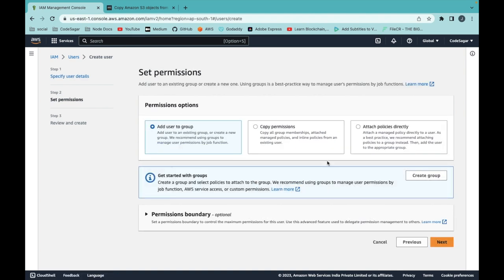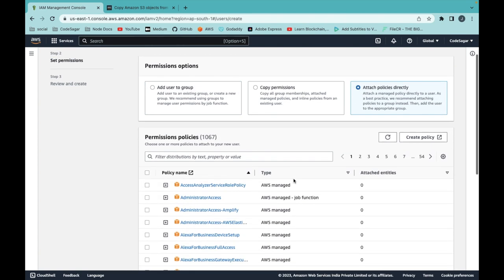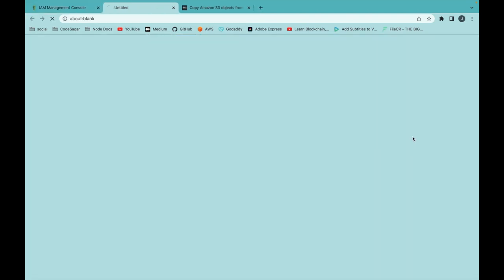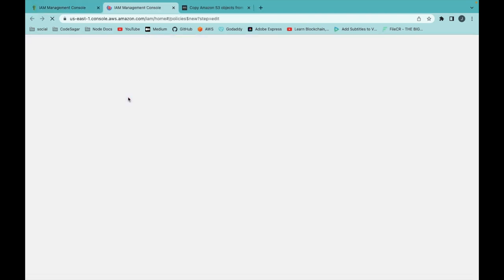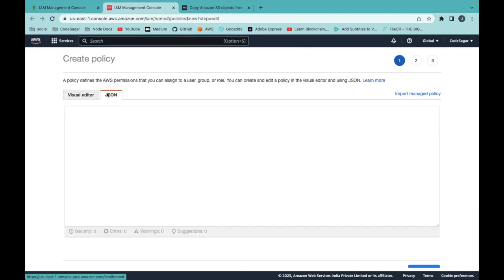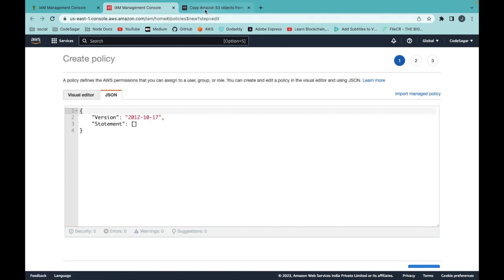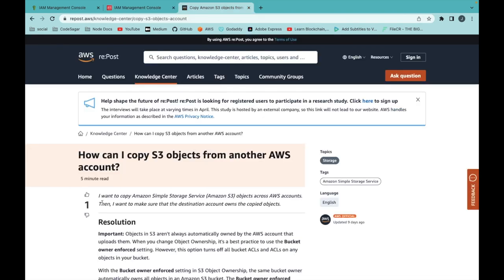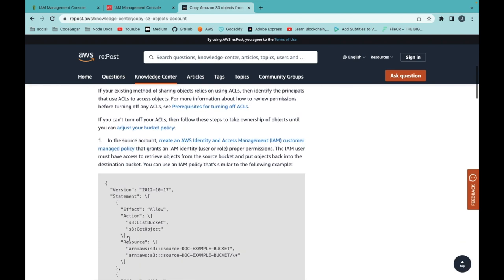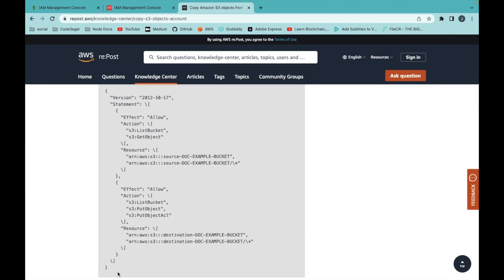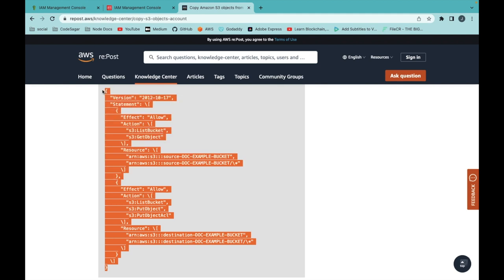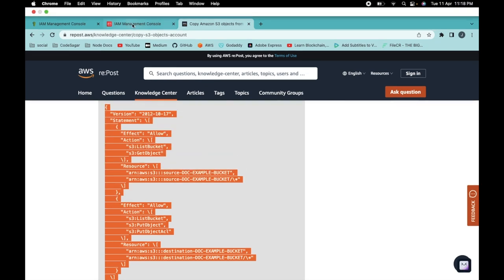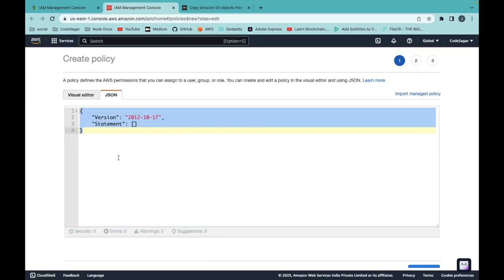In this step, you have to add some permissions to this user. Click on 'Attach policy directly' and create a new policy. Click on JSON. You can follow this link — I will put this link in the description — so you can copy the policy from here.